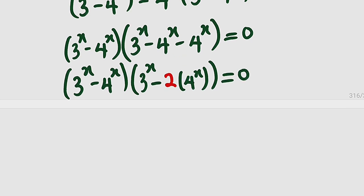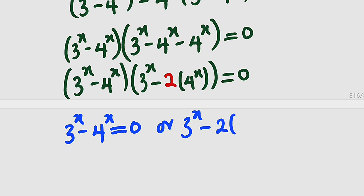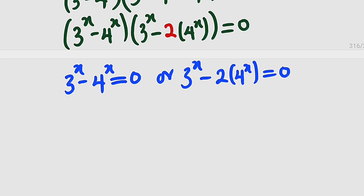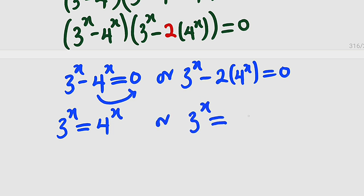Now that we have two factors, let us set each equal to 0. It is either 3 to the power of x minus 4 to the power of x equals 0, or 3 to the power of x minus 2 times 4 to the power of x equals 0. From the first equation, taking the term to the other side gives 3 to the power of x equals 4 to the power of x. And from the second, 3 to the power of x equals 2 times 4 to the power of x.